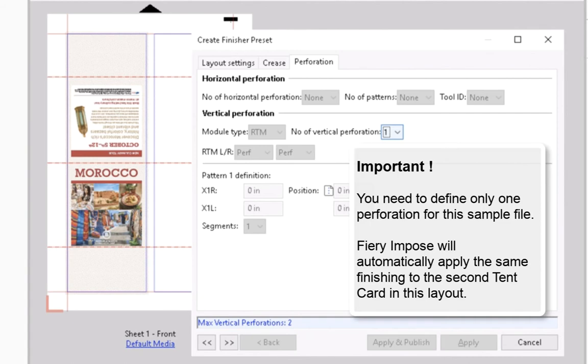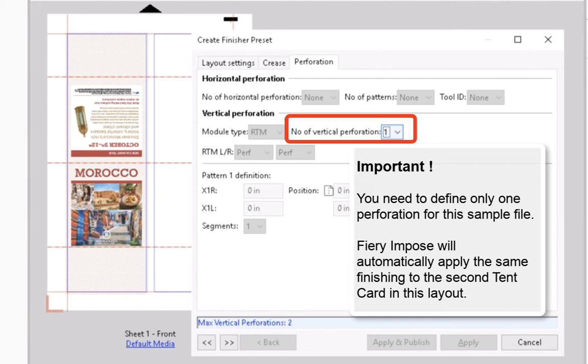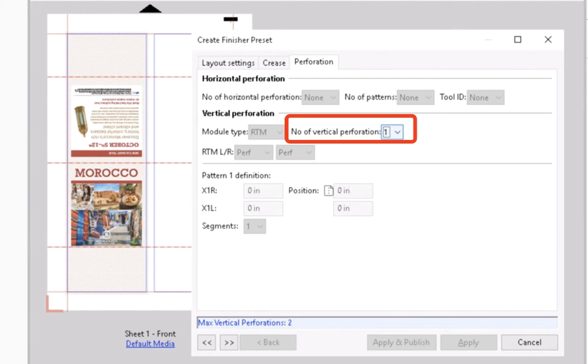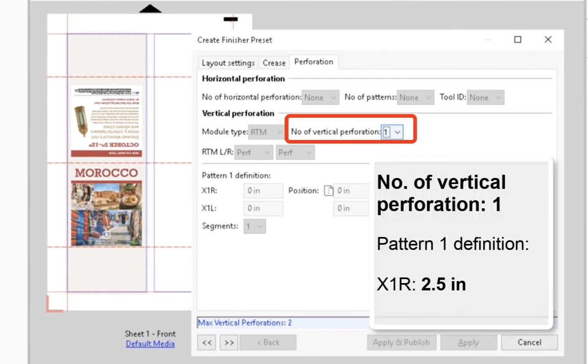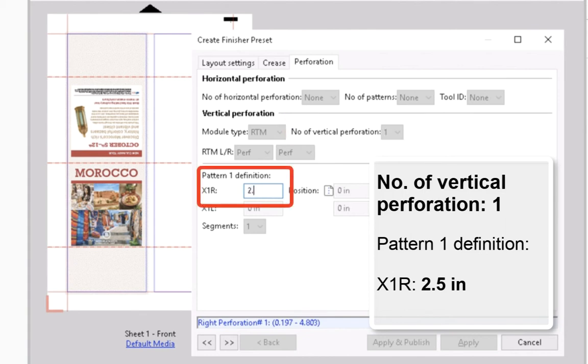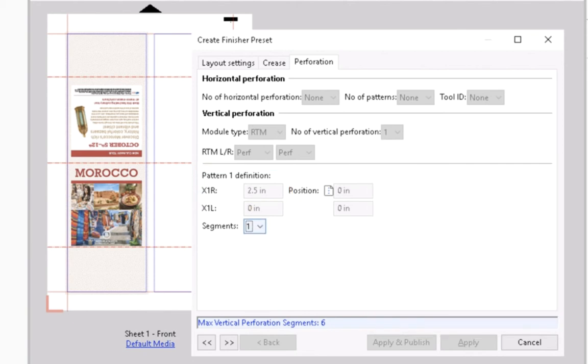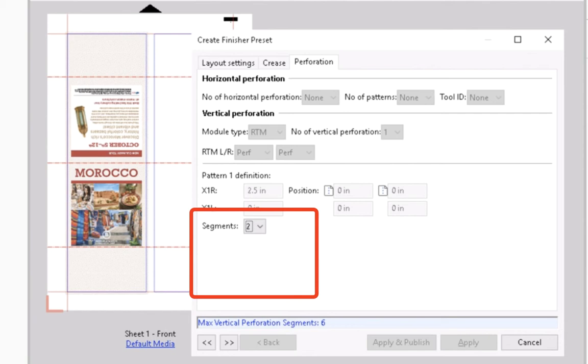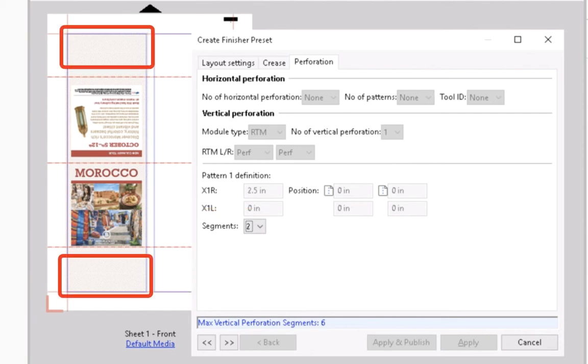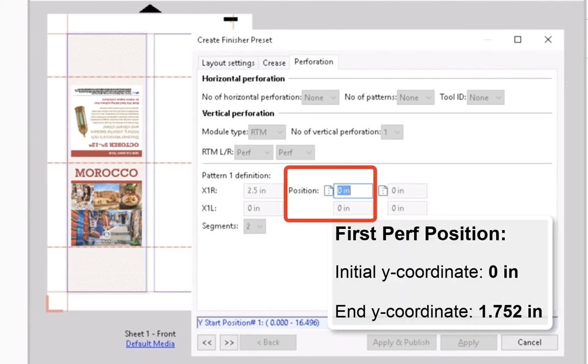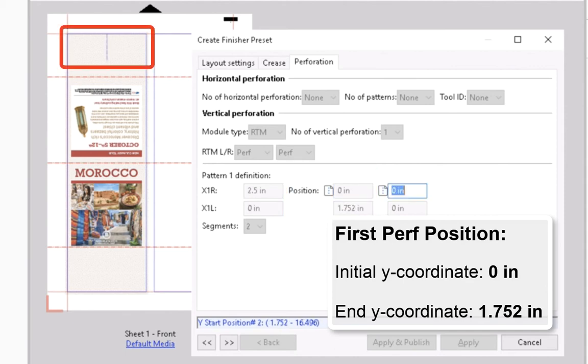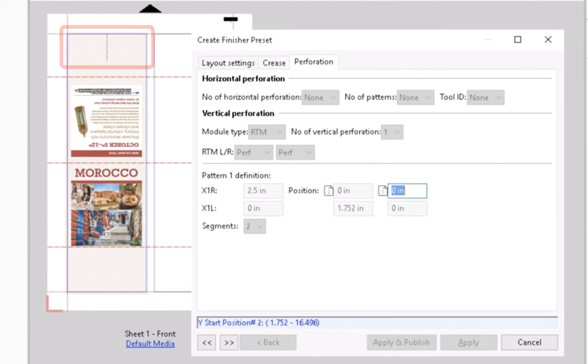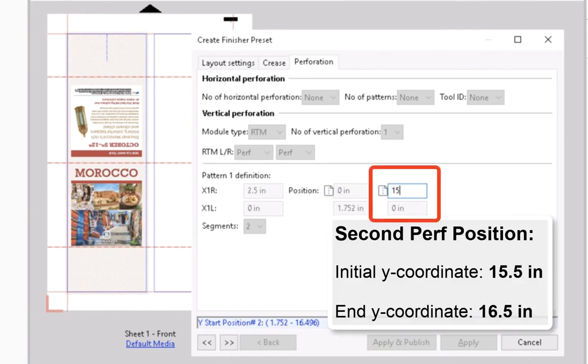It is important to note that you need to define only one perforation for this tent card. Fiery Impose will automatically apply the same finishing to the second tent card in this layout. Leave the number of vertical perforation as 1. In the Pattern 1 definition section, set the X-coordinate for the perforation line in. Select 2 in the segment drop-down list. This will allow you to create two perforations on both sides of the tent card. For the first perforation segment, enter the initial and end values for Y-coordinate, and do the same for the second perforation position.